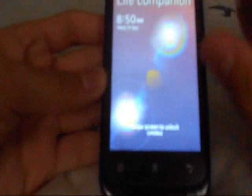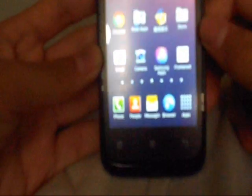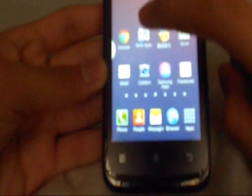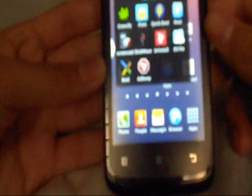I'll be showing you two ways to change your boot animation. The first is the boot animation app.